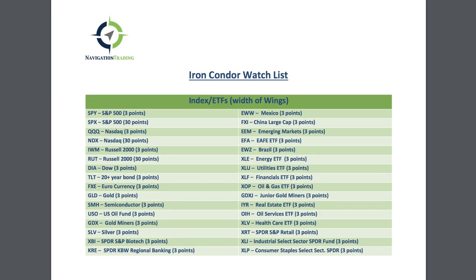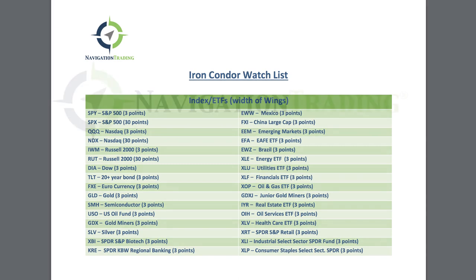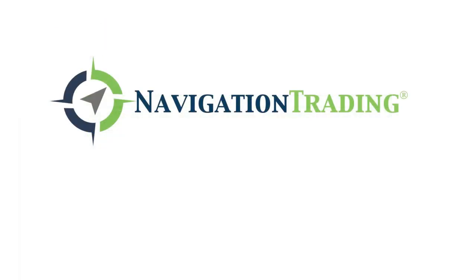Hopefully that clears up a little bit confusion and hopefully that is helpful in just creating your watch list of symbols that you can look at on a daily basis to look for potential trades. Hope that was helpful. If you want to see all the other stuff we're doing at navigation trading, just go to navigationtrading.com. We'll see you on the inside.